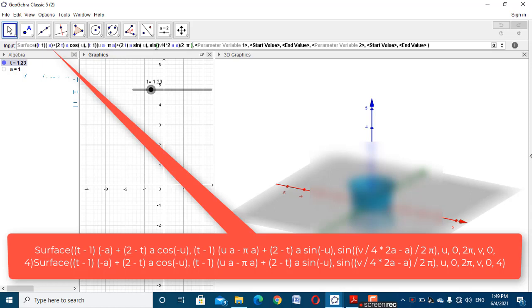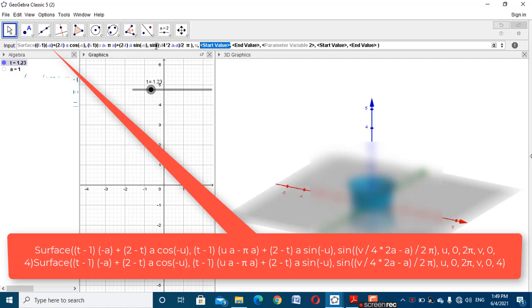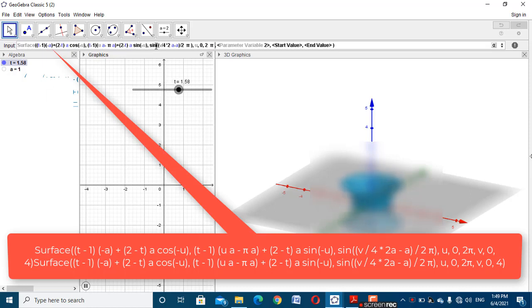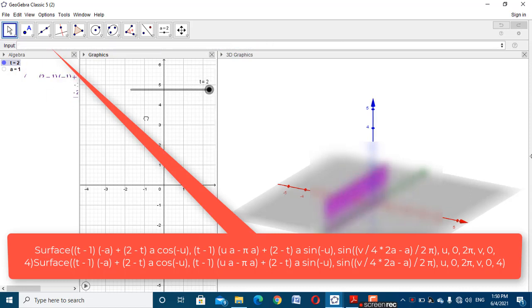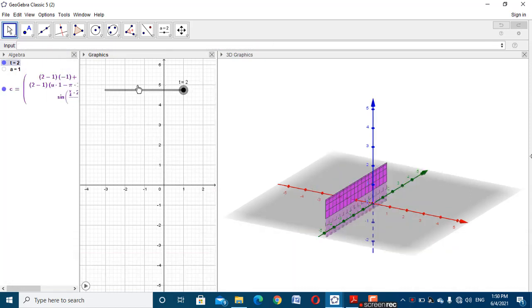Set the parameter variable: one — u from 0 to π, and variable v from 0 to 4. Click OK to find the surface.